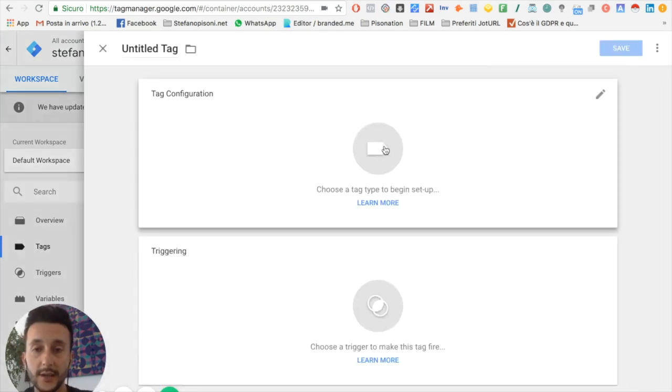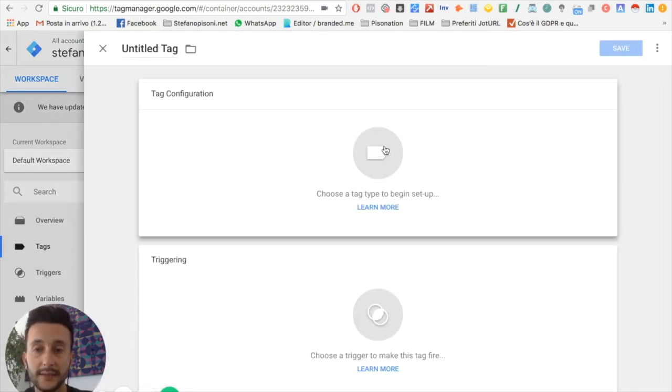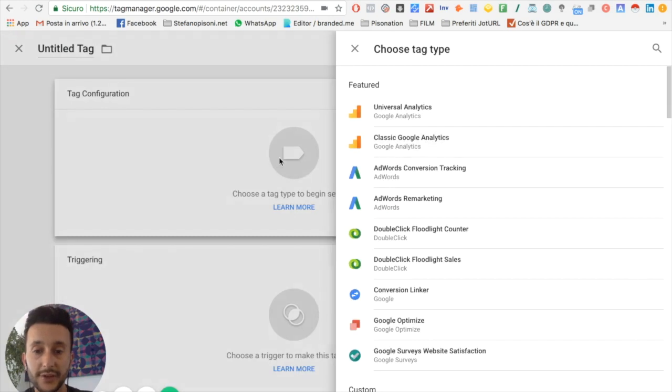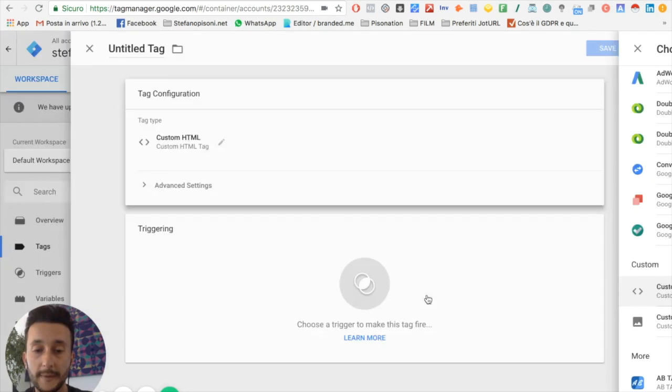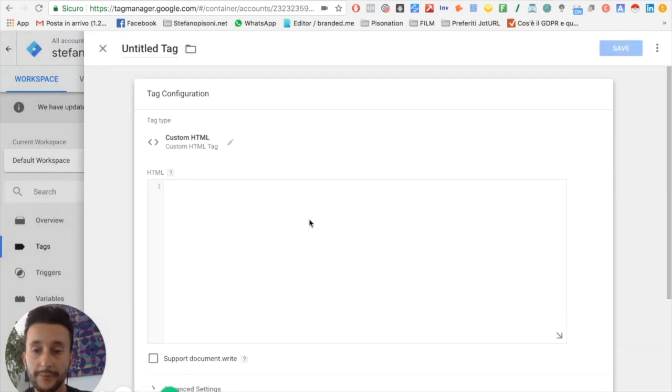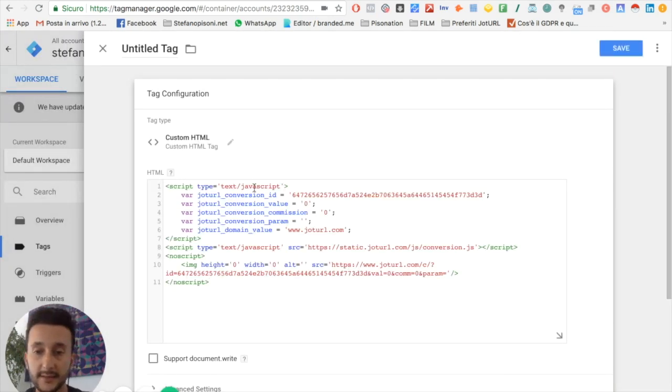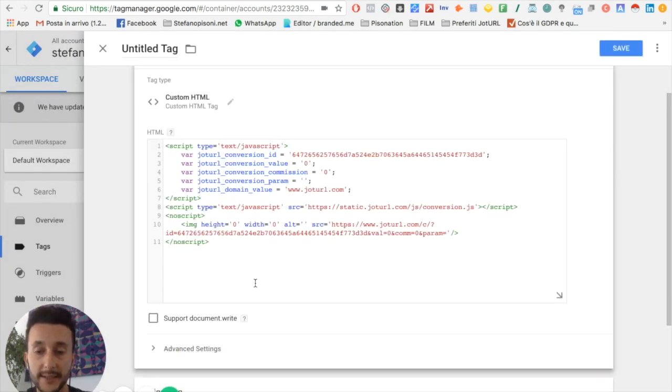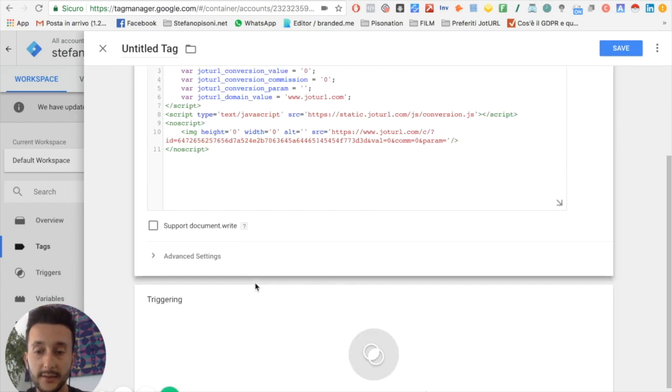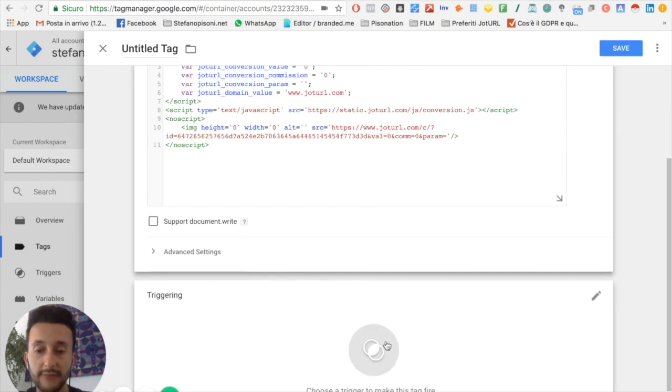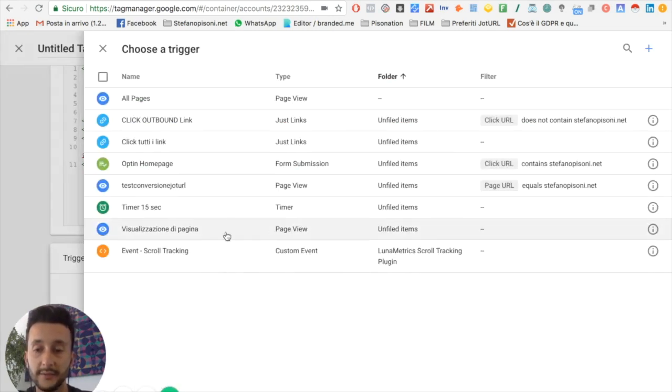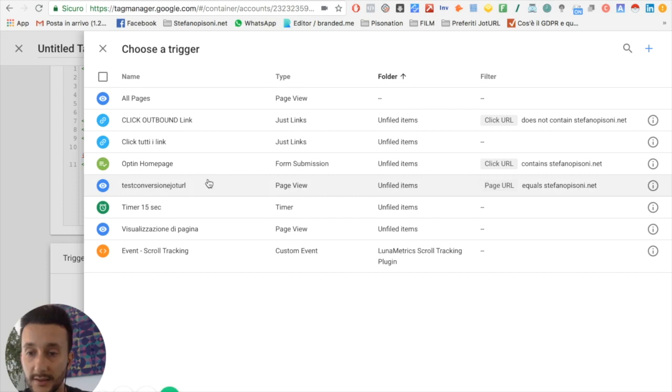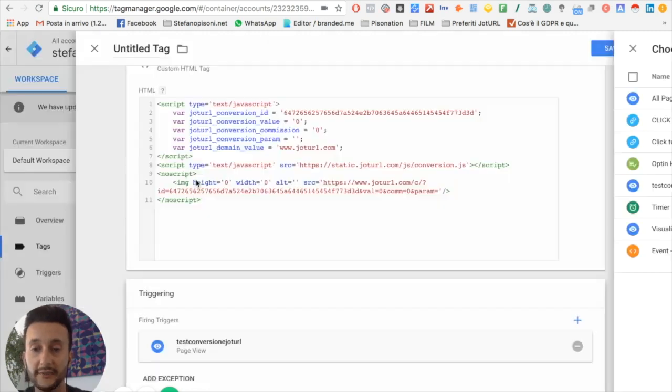To add the tag configuration, I just click here, then I click on custom HTML. Here I paste my snippet, and then I select the trigger - the trigger that I've created before.